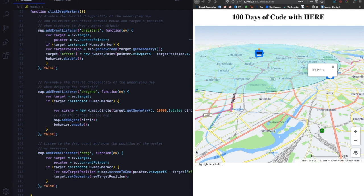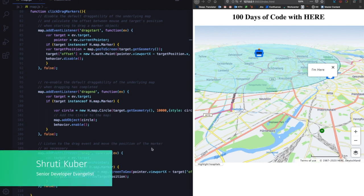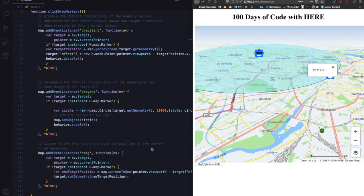Hello and welcome back to 100 Days of Code. My name is Shruti and we are in week 4 of 100 Days of Code already. If you have no idea what I'm talking about, we have some blogs in the description below — just click on those blog posts and you'll know everything about 100 Days of Code. We also have a link to the GitHub repository, so if you're starting out today you can just copy the code for the last few days.